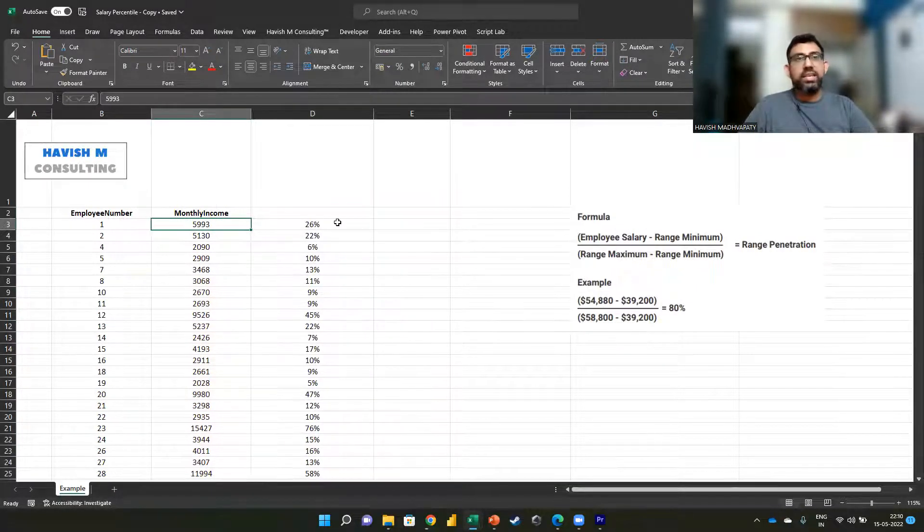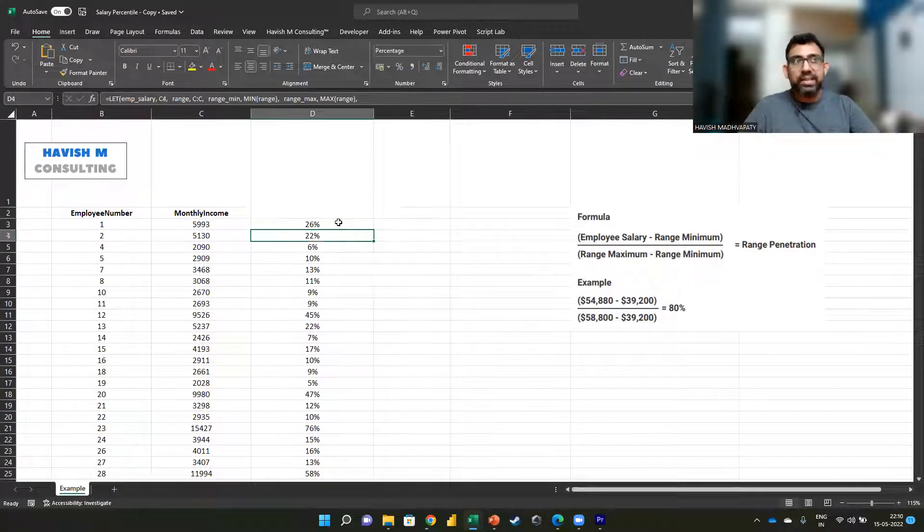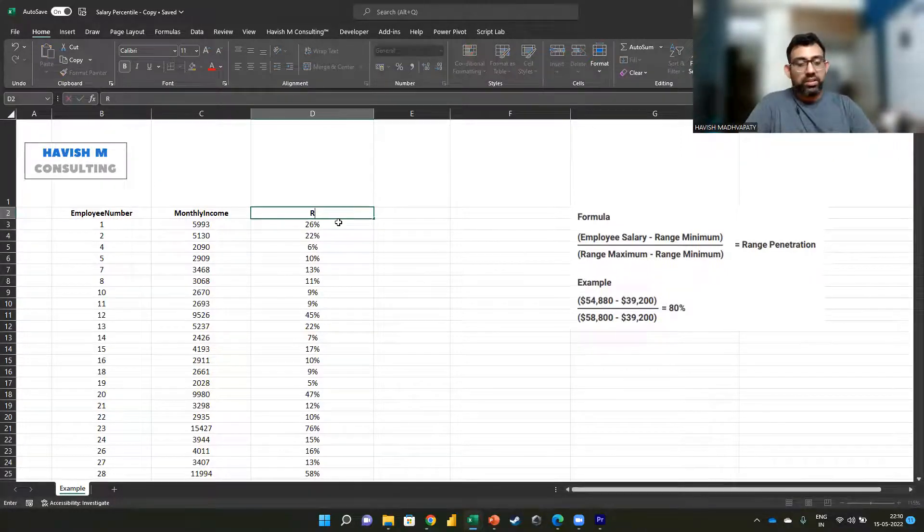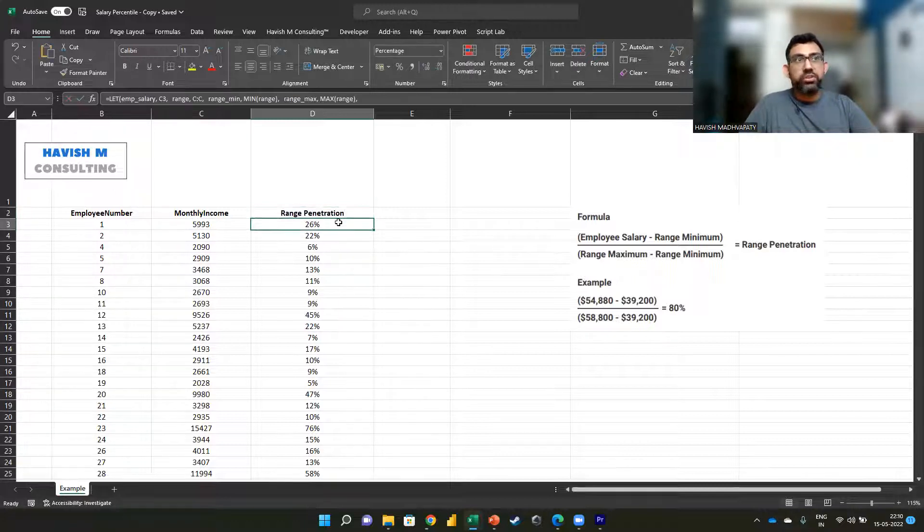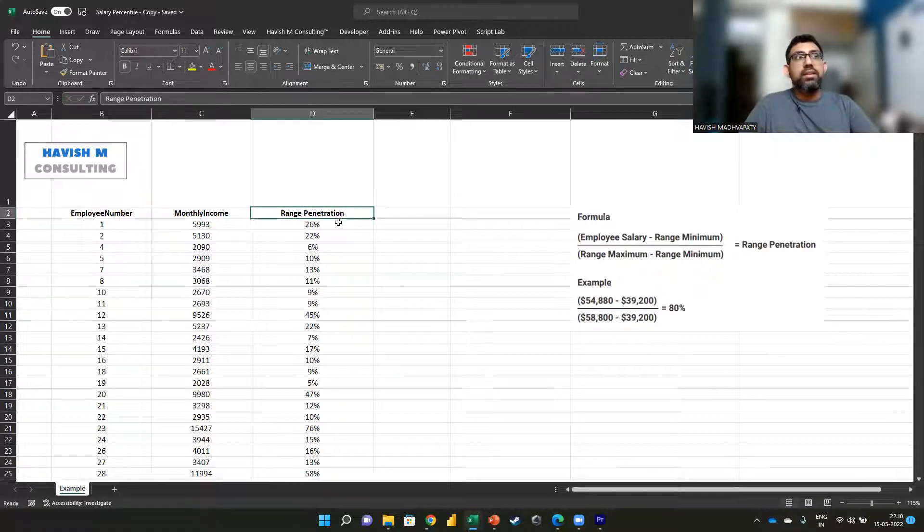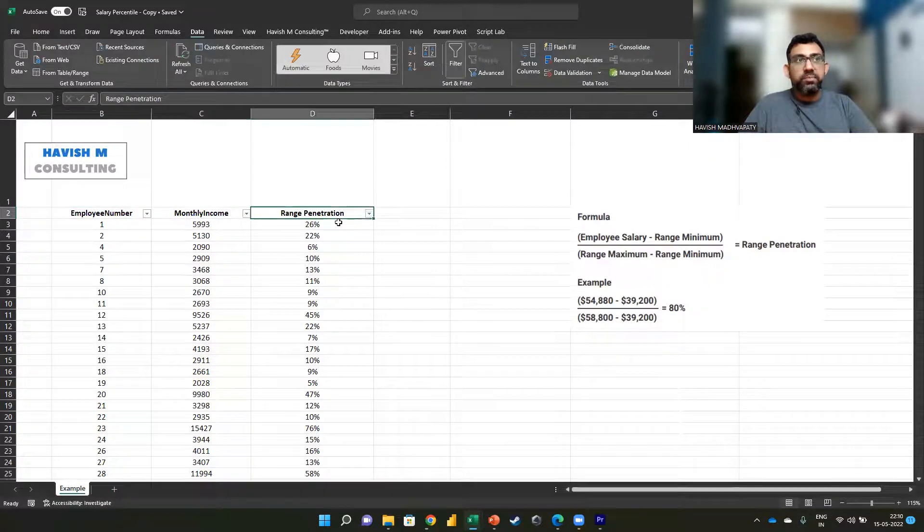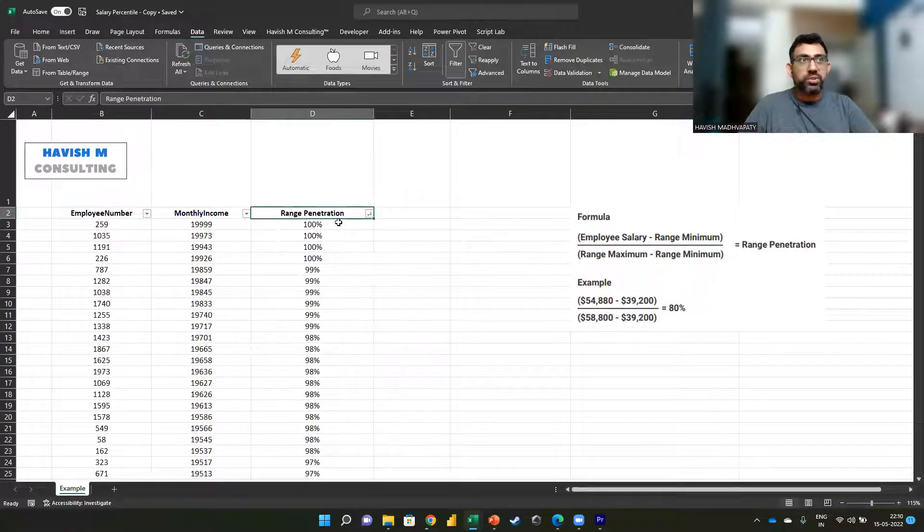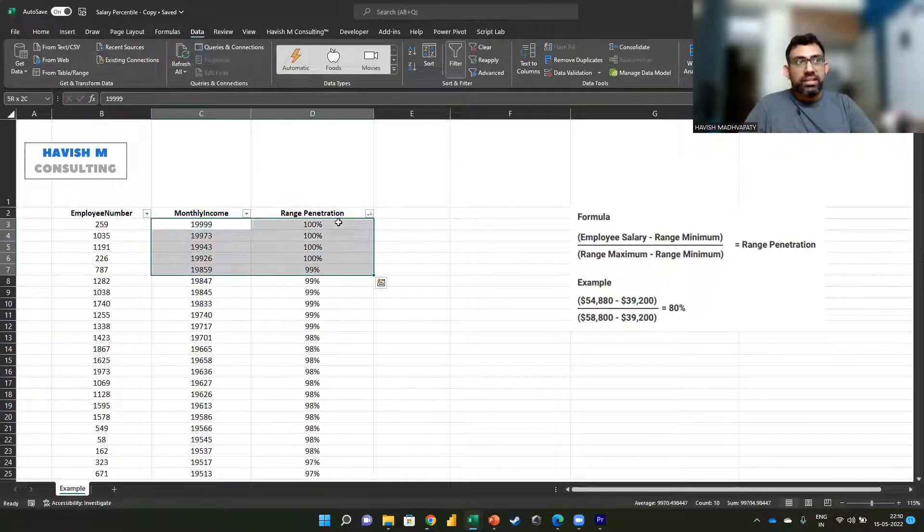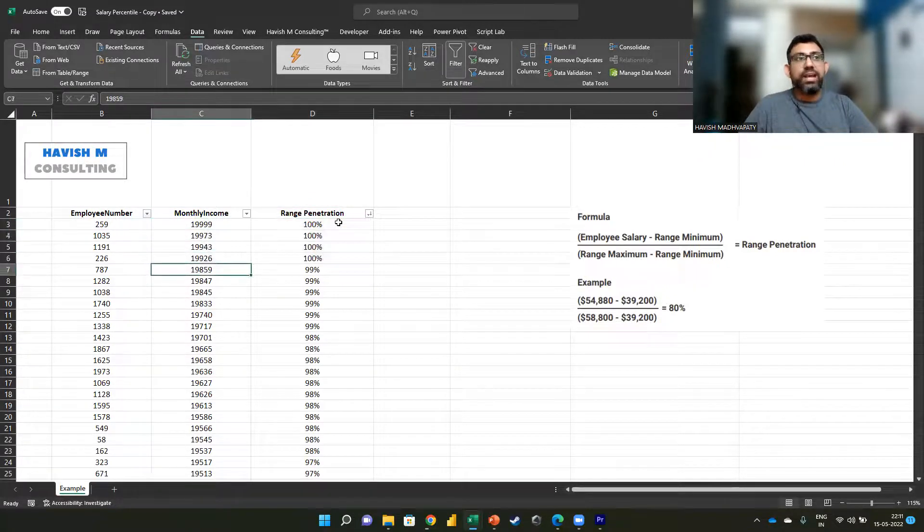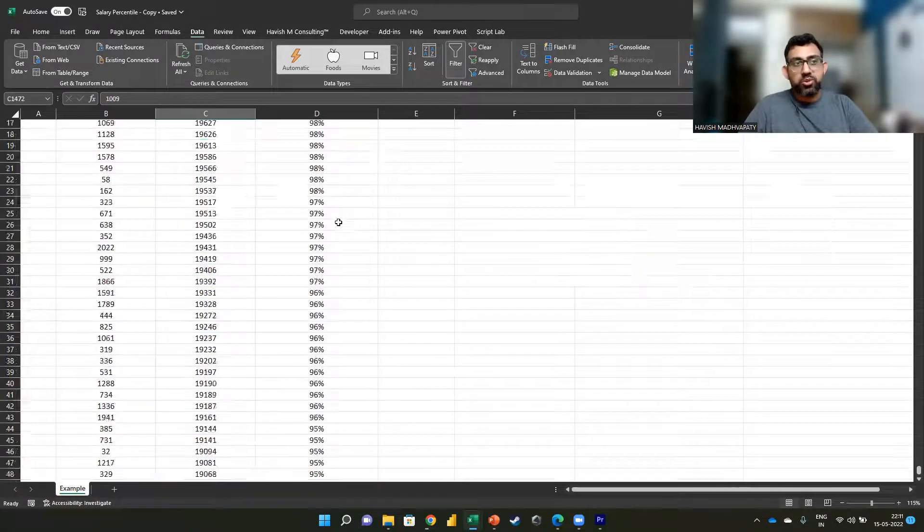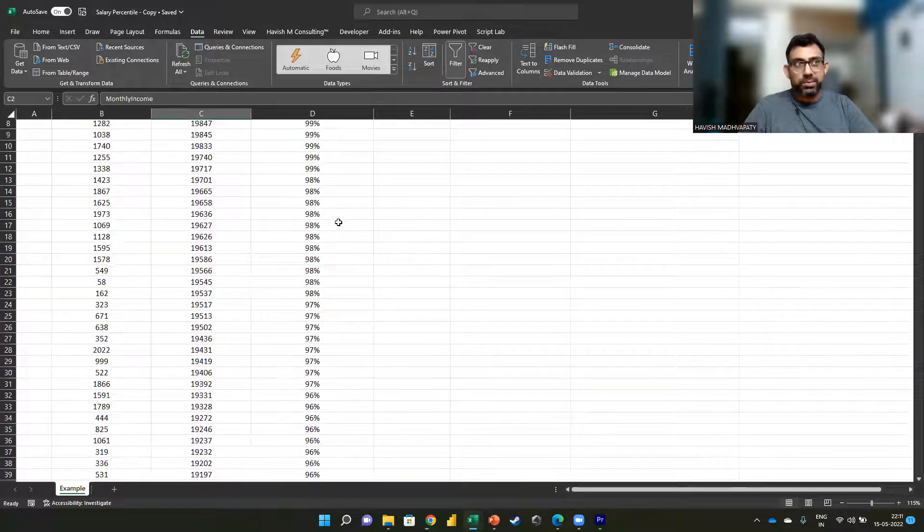If we copy it all the way down and convert this into a percentage, we can see that for employee number one the range penetration is at 26 percent. So let's call this the range penetration. If we apply a filter and sort it largest to smallest, you can see that these people are at a hundred percent range penetration and then you can see the numbers going down as well.